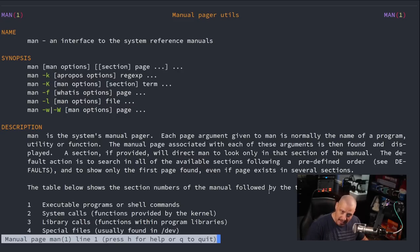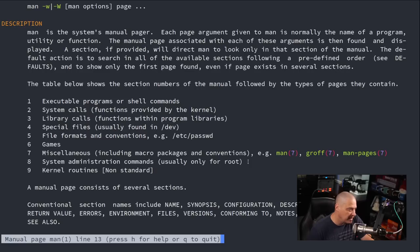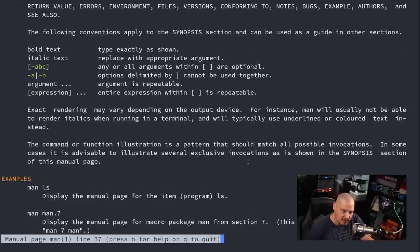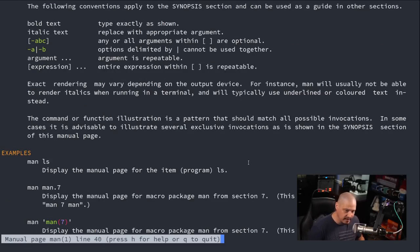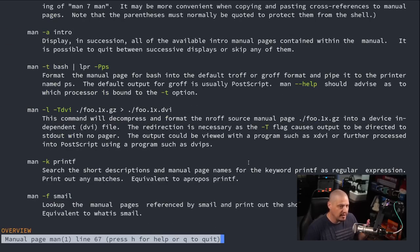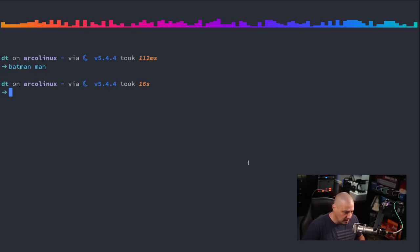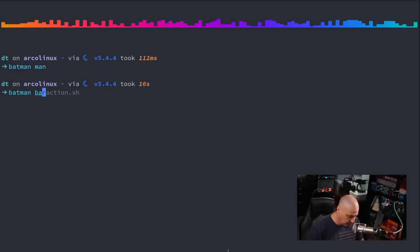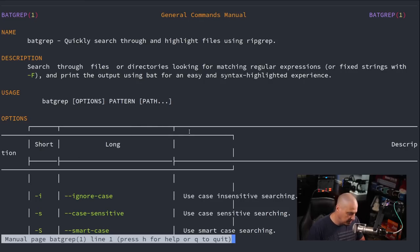So I get the man man page except it displays it using bat, right? So we get some syntax highlighting because it recognizes that this is written in troff, which is the language that man pages are written in. It's kind of like a markdown kind of language. And earlier we ran man on batgrep. Well I could do batman on batgrep and I get the batgrep man page again.